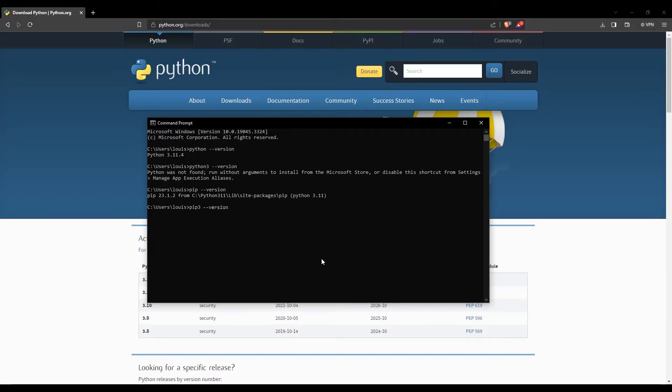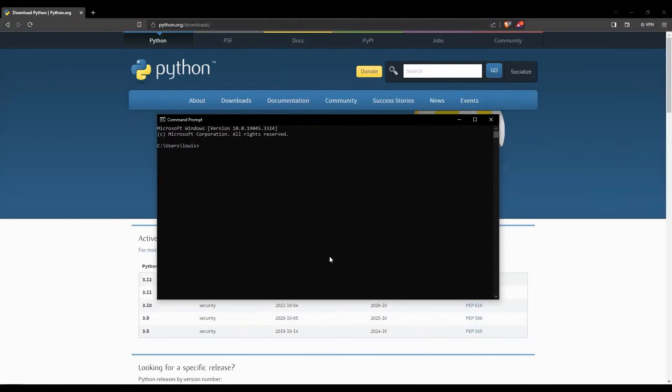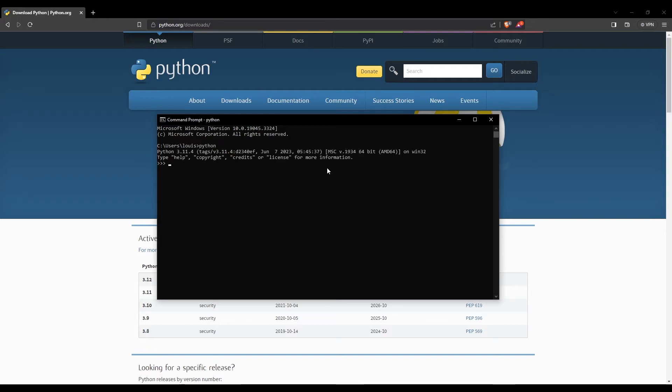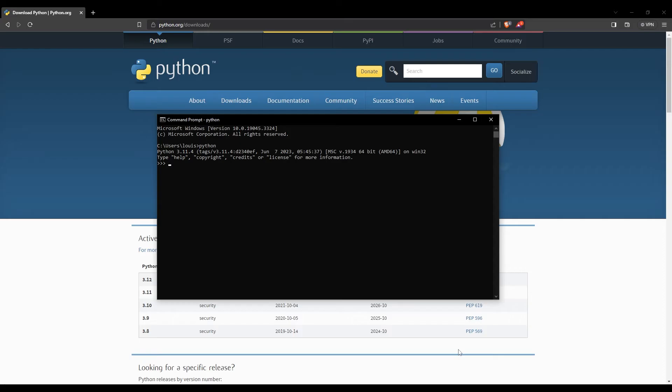Nice, we're set. We can now try our first Python commands. For the console to be able to understand the Python commands that we are going to write, we need to enter what is called the Python interpreter. For this, we'll simply write python in our console and press enter. This means we are officially now in a Python program. You see, for instance, that each line of the console now starts with three of these symbols, which I actually don't know the name.